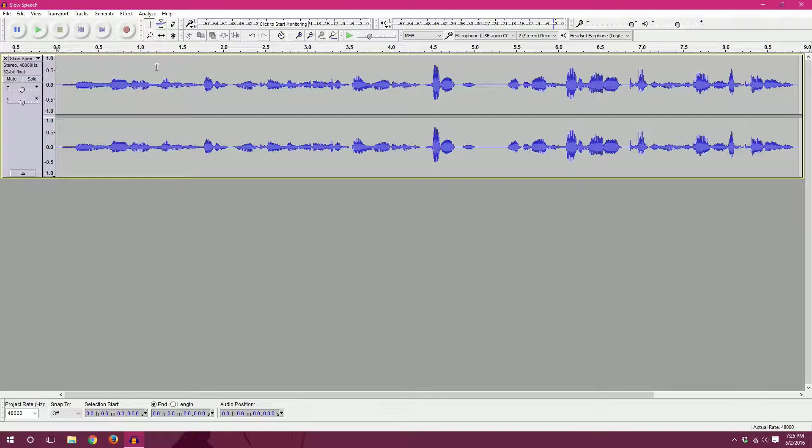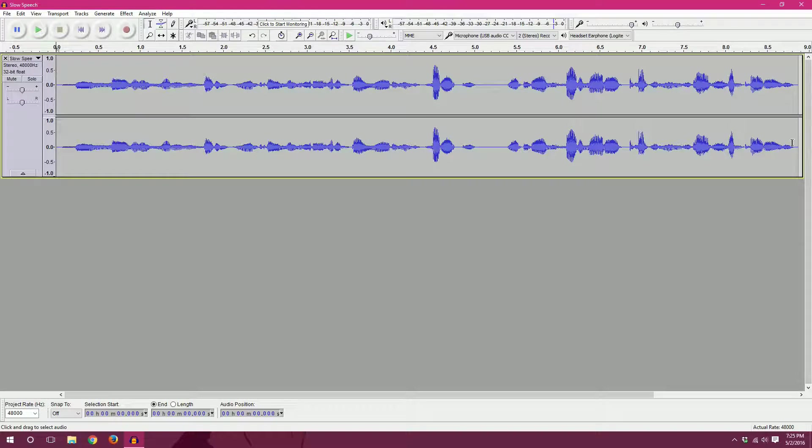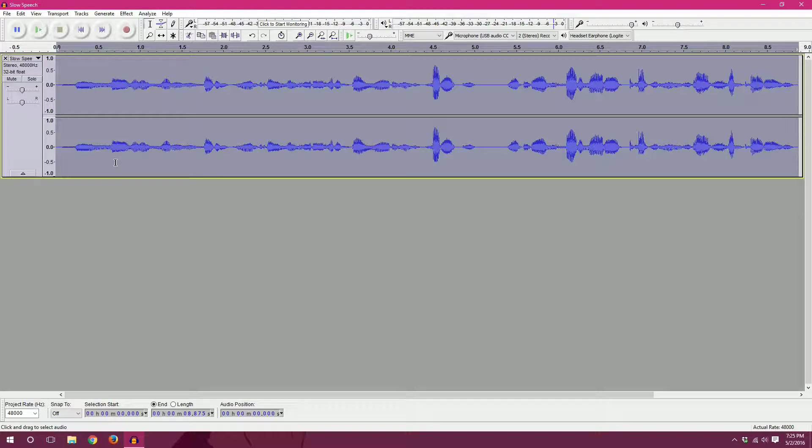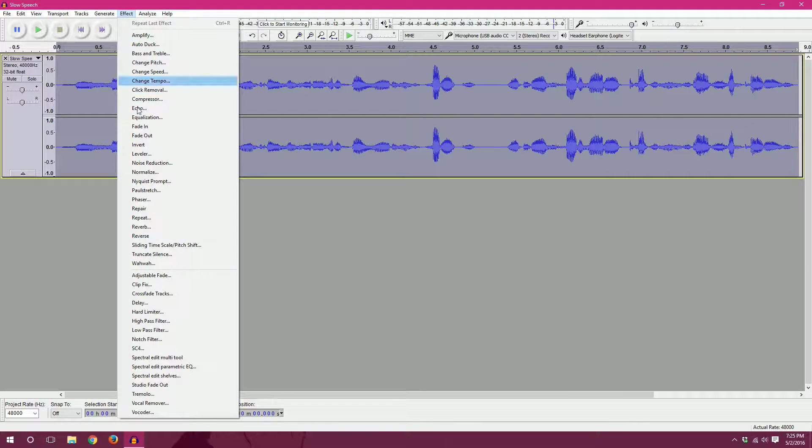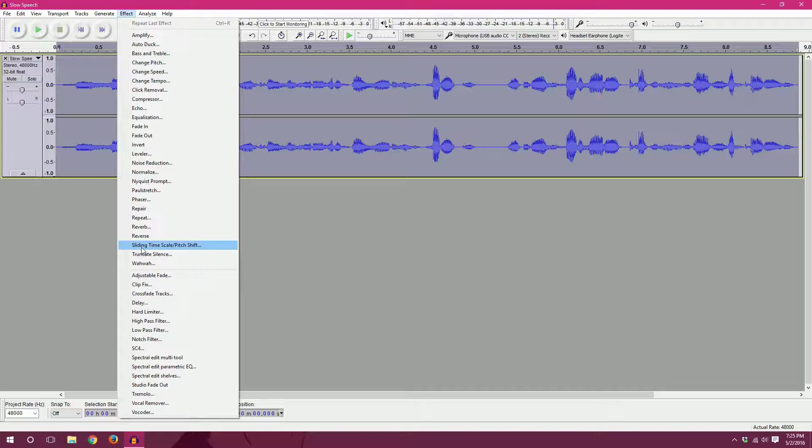So in order to speed it up a little, we select the entire clip that we want to use. In this case I want to alter the entire clip, so I'll use ctrl a on the keyboard which will select all of it. I'll go to effect, sliding timescale slash pitch shift.